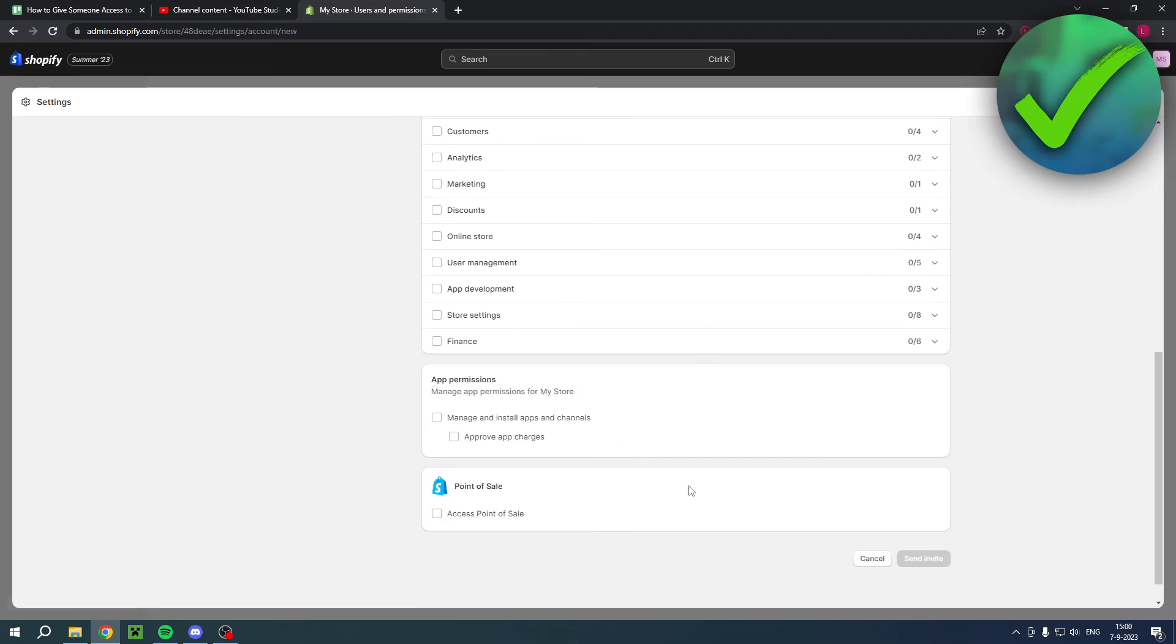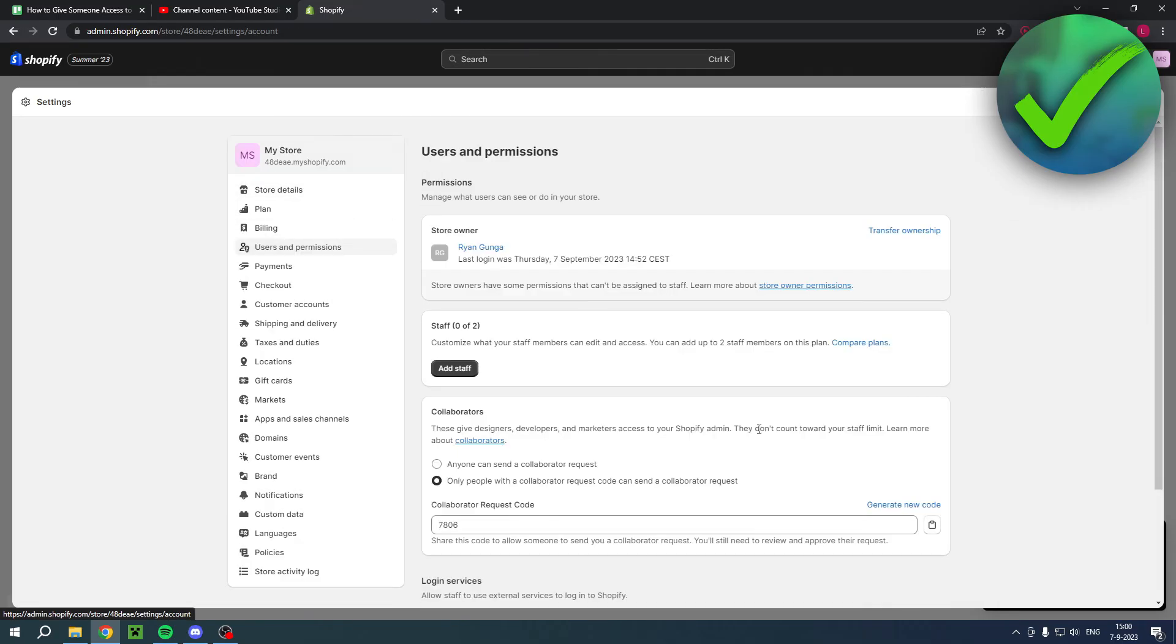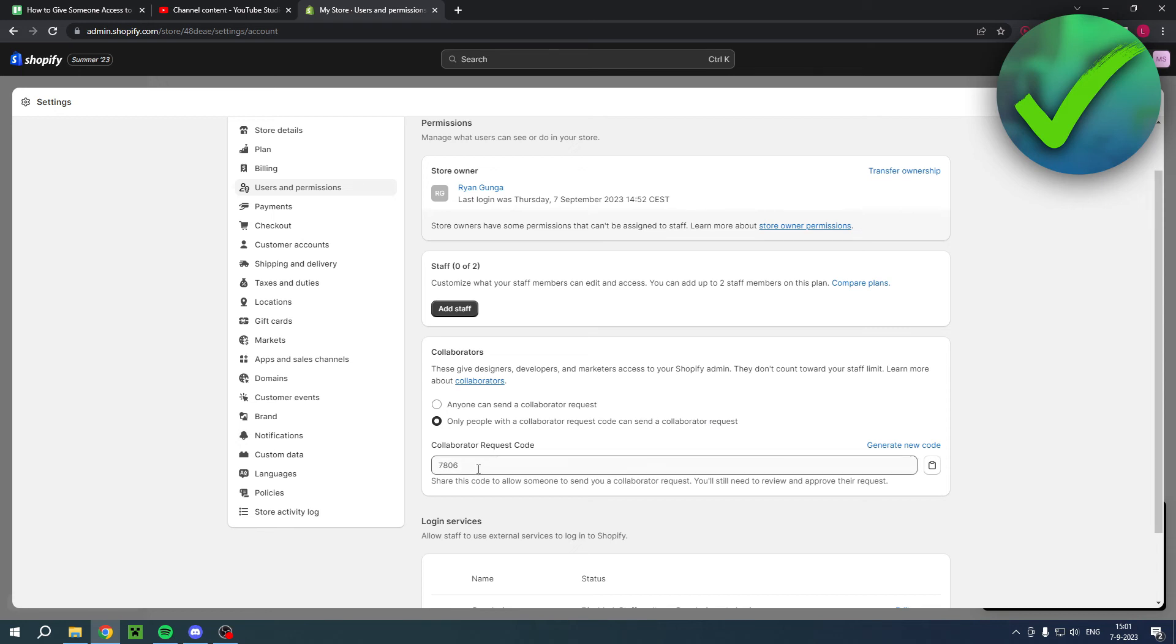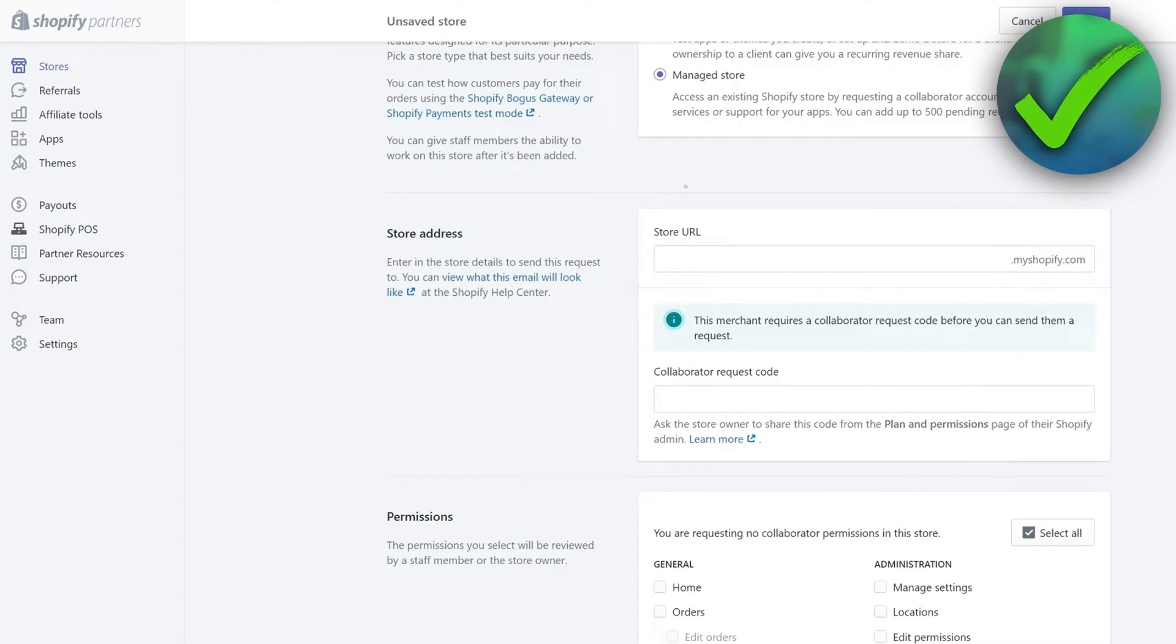And then for a Collaborator, well, they have to be logged into a Shopify Partners account. And then in this case I have set it to only people with a collaborator request code can send a collaborator request. They will need to have this code, so you want to send them this code by copying it over here and send it to them. And then they can fill that in inside of their Shopify Partners account.